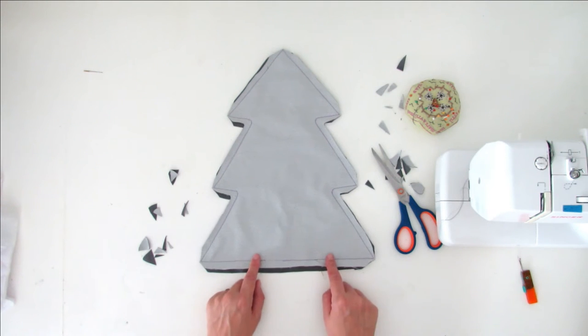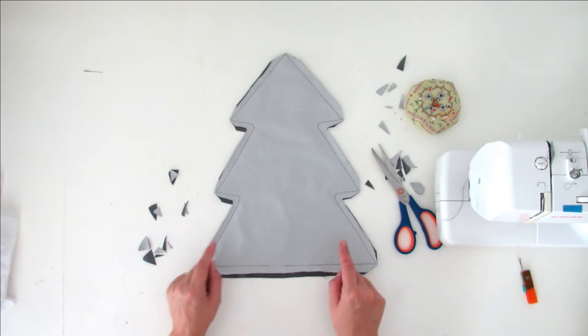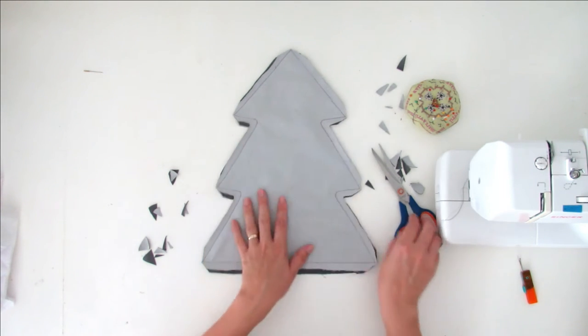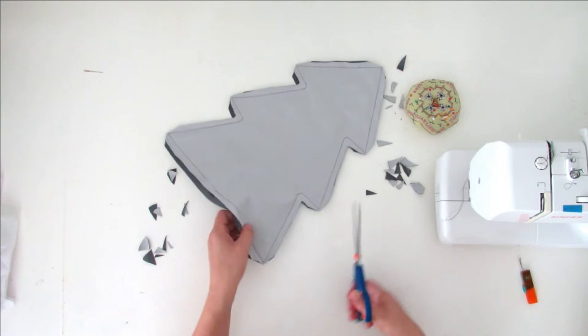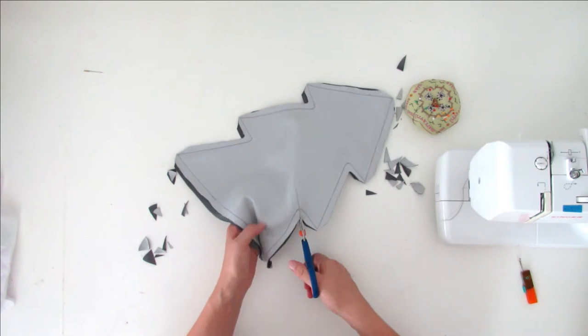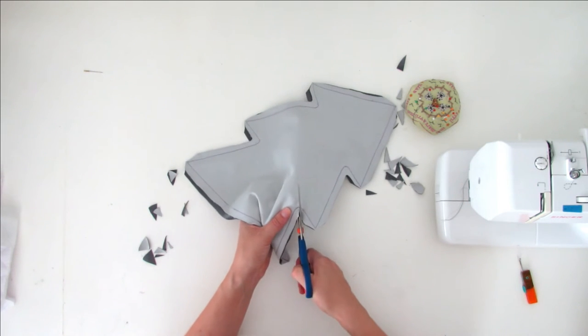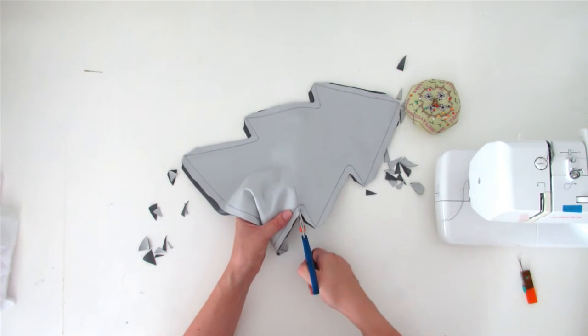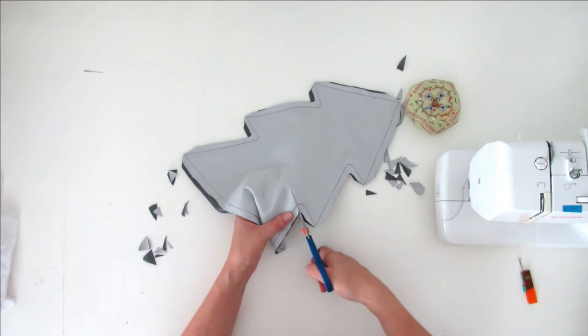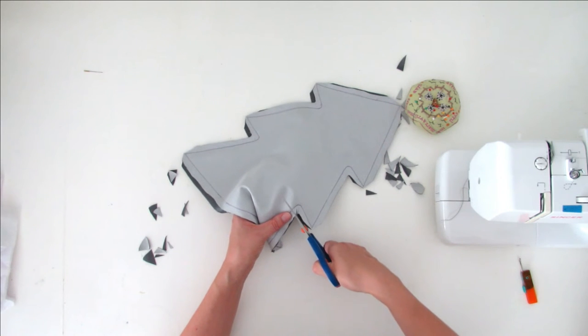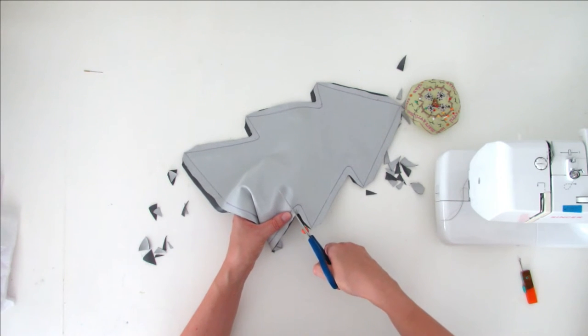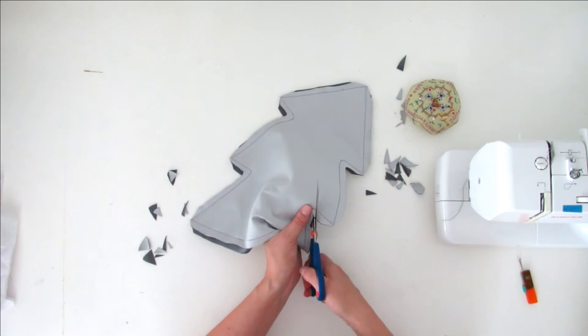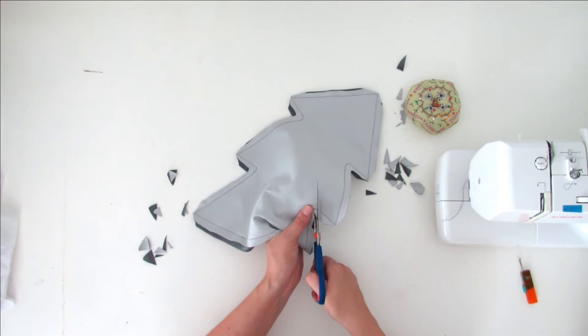So now what you have to do is cut notches here and here. So again, when you turn the tree right side out, the shape will be nice.